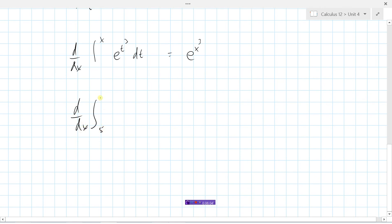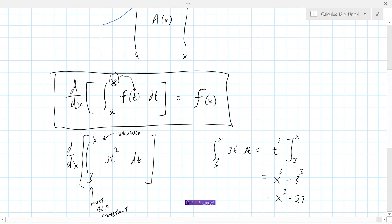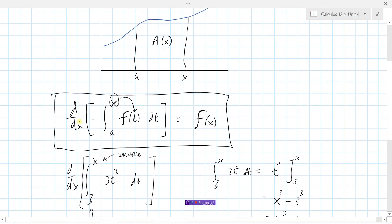Another example: the derivative of the integral from 5 to x of ln(t) over 2 dt. That should just be ln(x) over 2 — notice that the constant lower bound doesn't matter at all in our final function. It's just the x value being substituted in. So the derivative of the integral from a to x of f(t) dt simply equals f(x), and that is the Fundamental Theorem of Calculus Part 2.